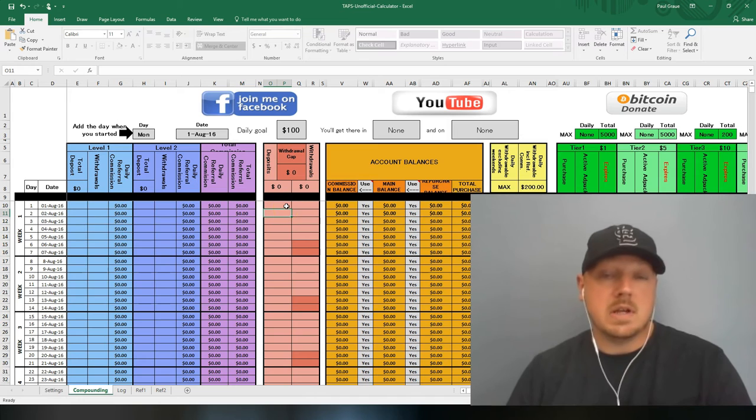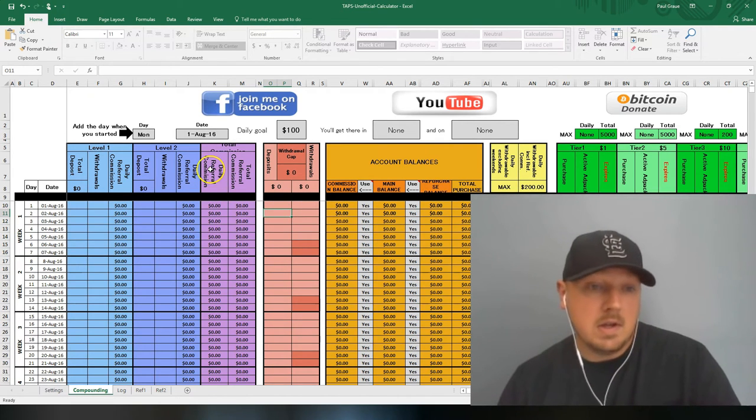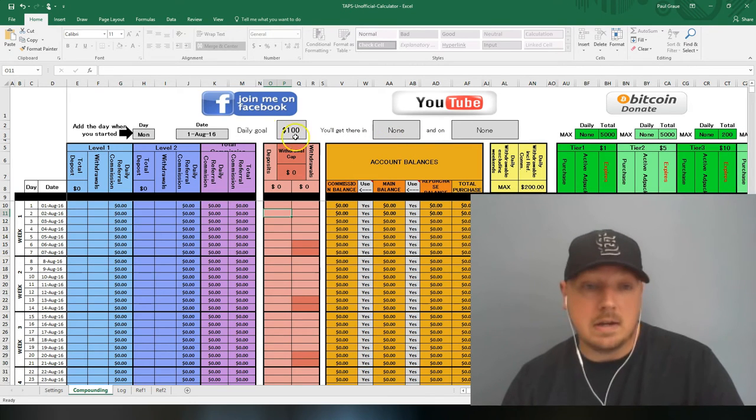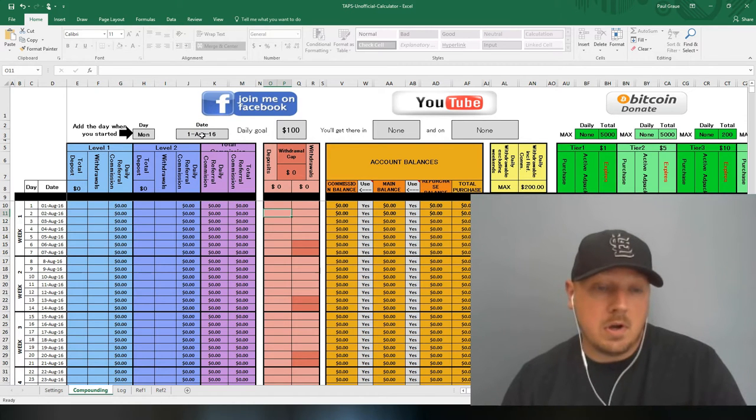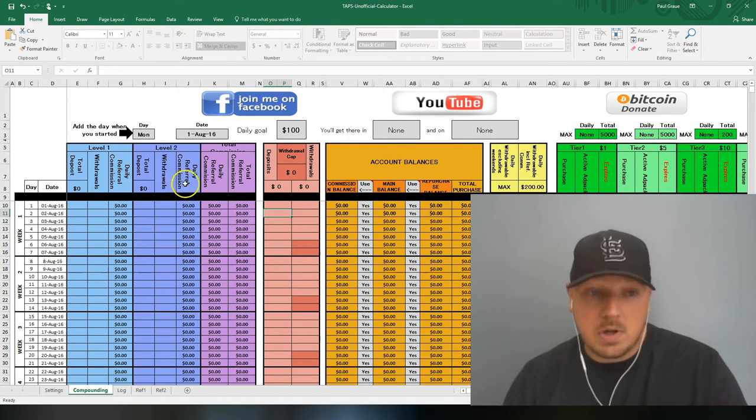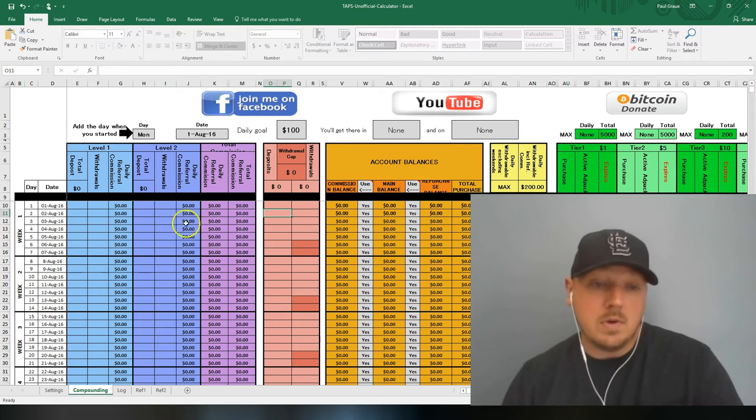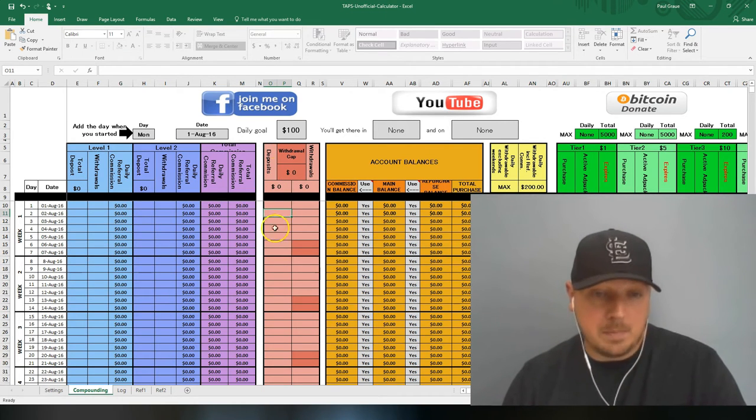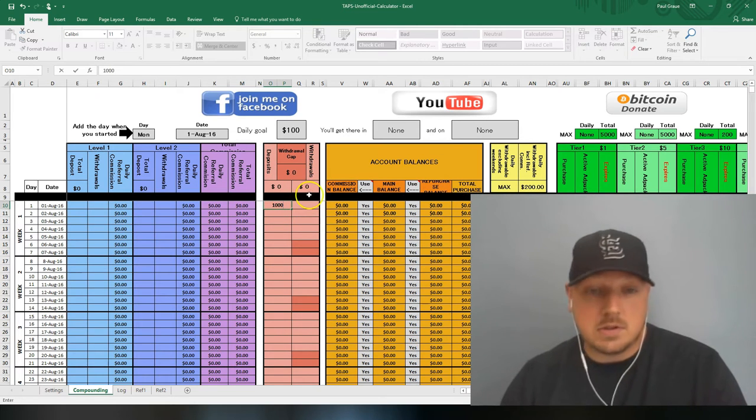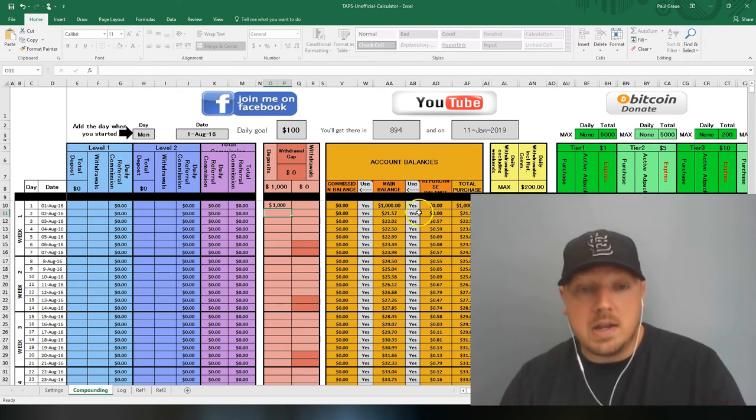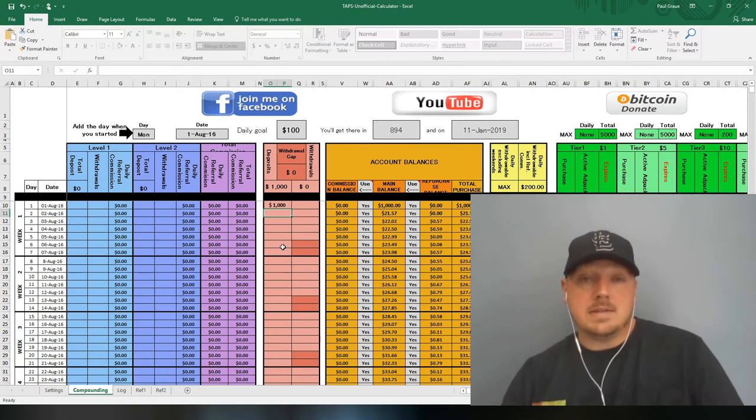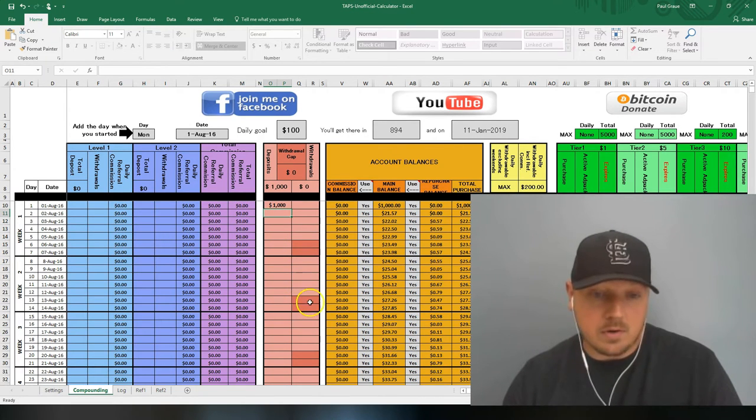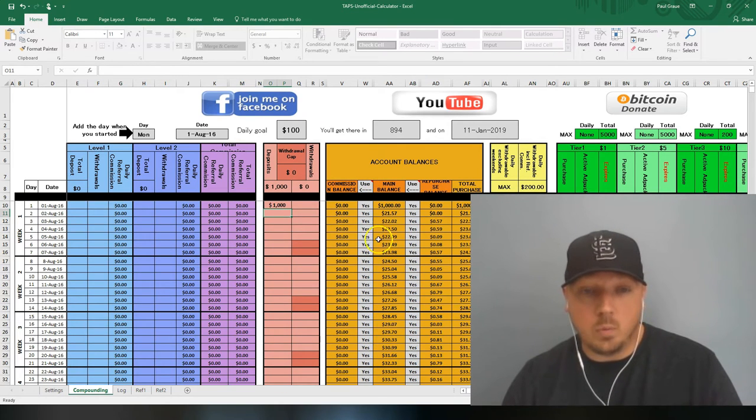This is where you can see where you'll be at a certain date given a specific deposit. So a couple things to look at. You need to put it in the date you start. I just put August 1st in here for example, which was a Monday. And then these first three columns are for tracking your commissions. This red one is very important. Deposits and withdrawals. This is where you deposit money and this is where you take it out.